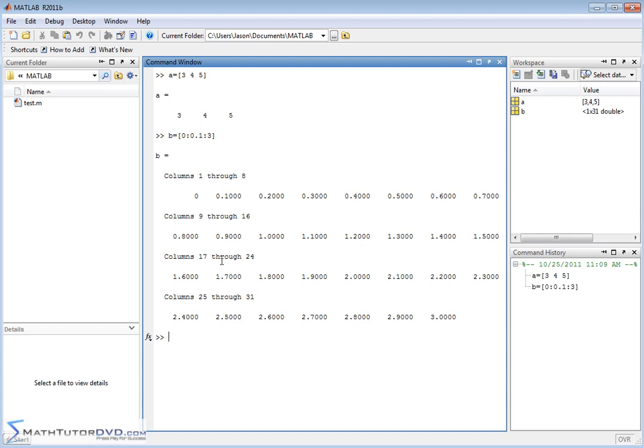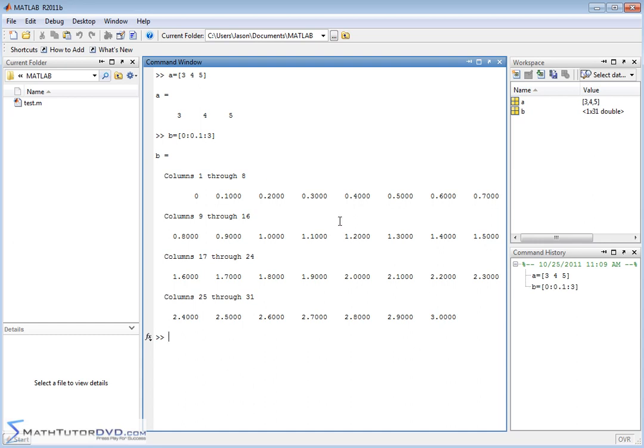So when you do that, you get lots and lots of values back. Notice the first element is 0, which is what we told it. The second element is 0.1, because that's our increment. Then each element, we're incrementing by 0.1. We keep incrementing all the way until we get to 3, which is where we told it to stop. This would be much faster if you knew you just needed a vector with equally spaced elements. This is the fastest way to do it.